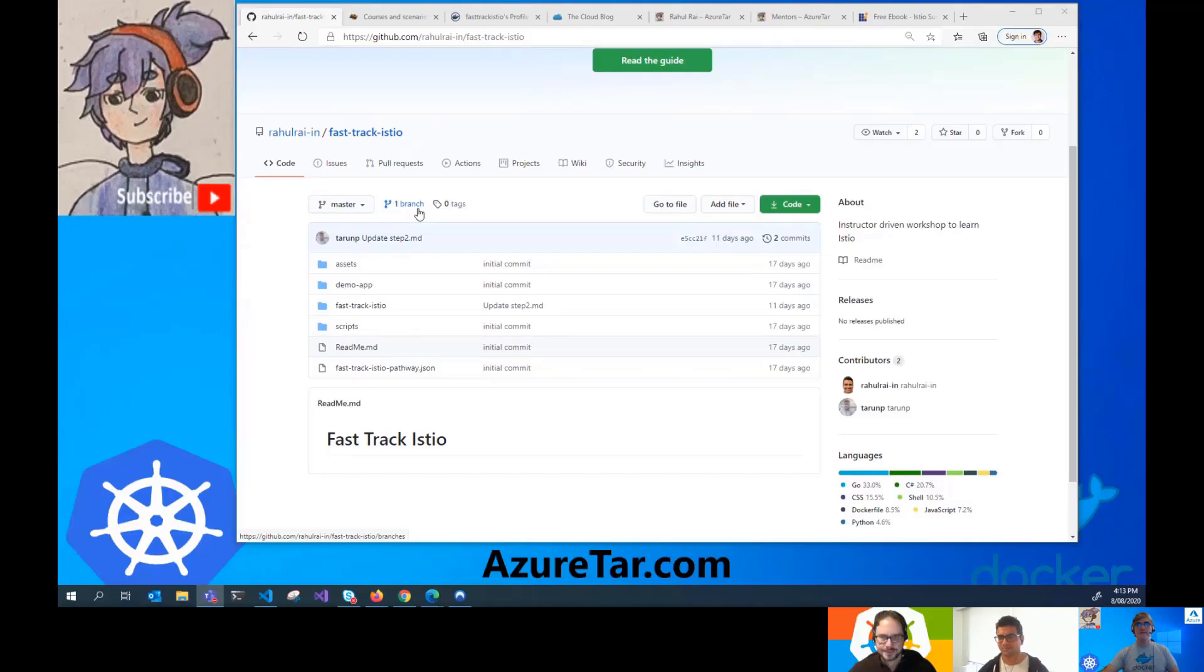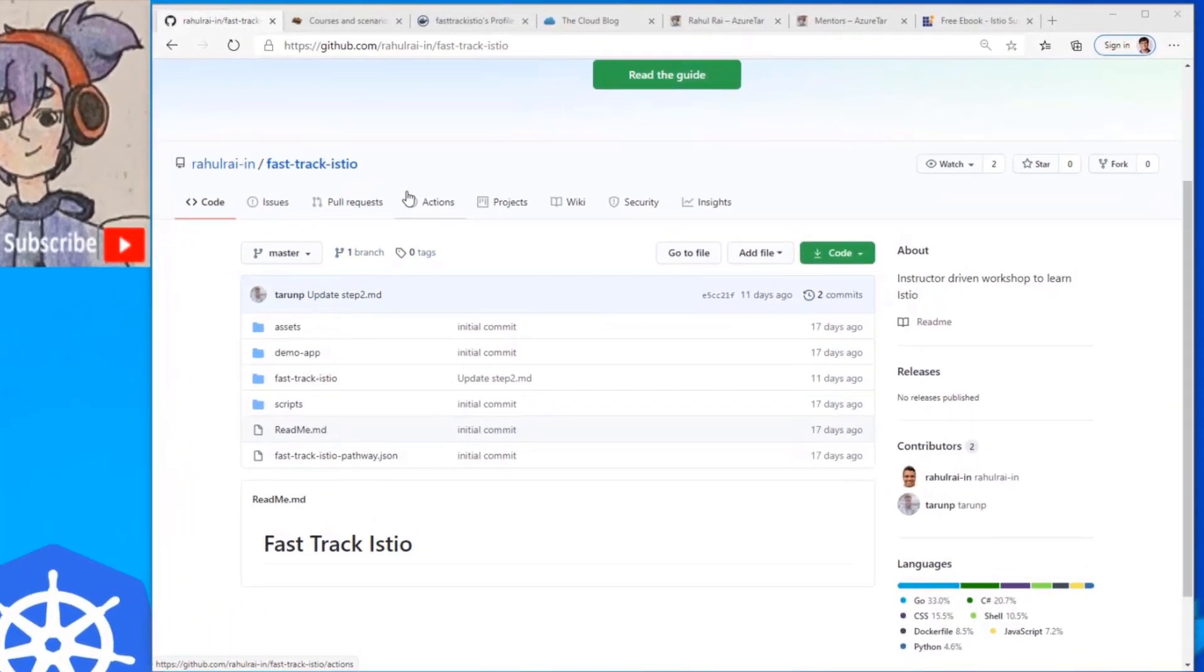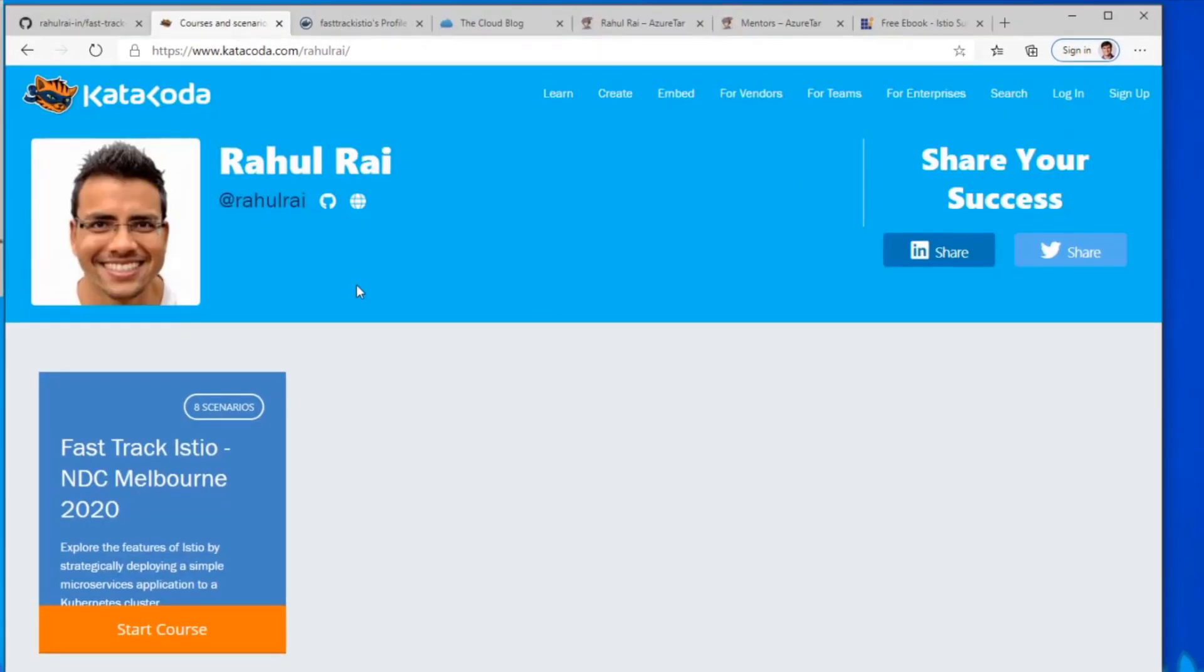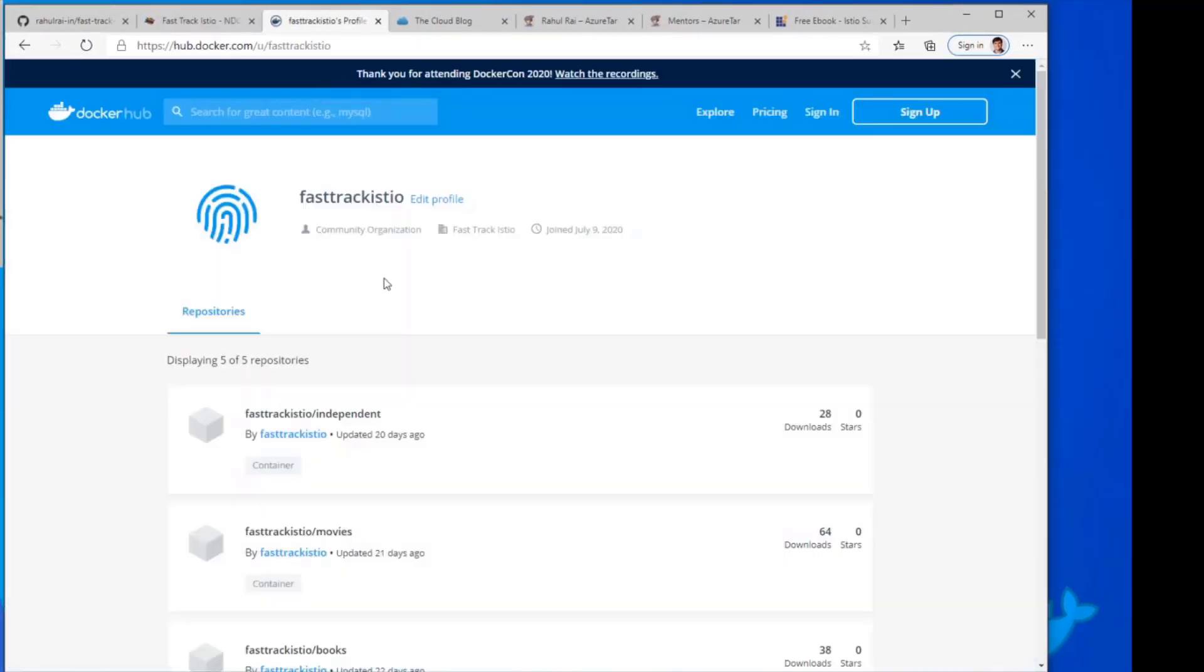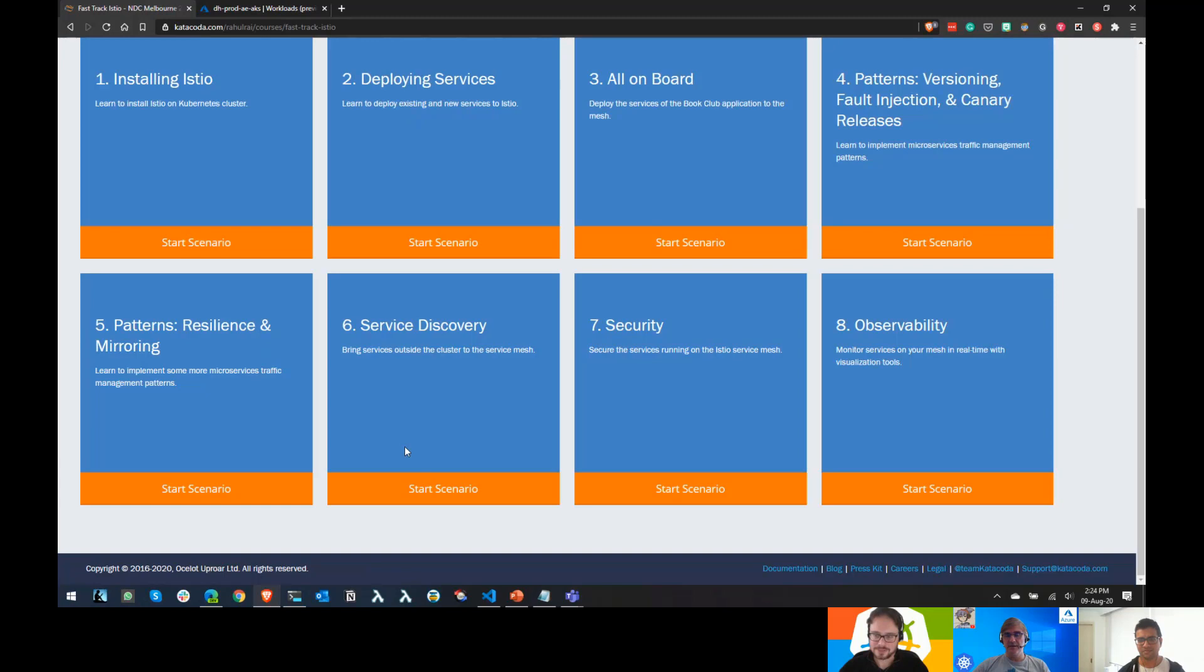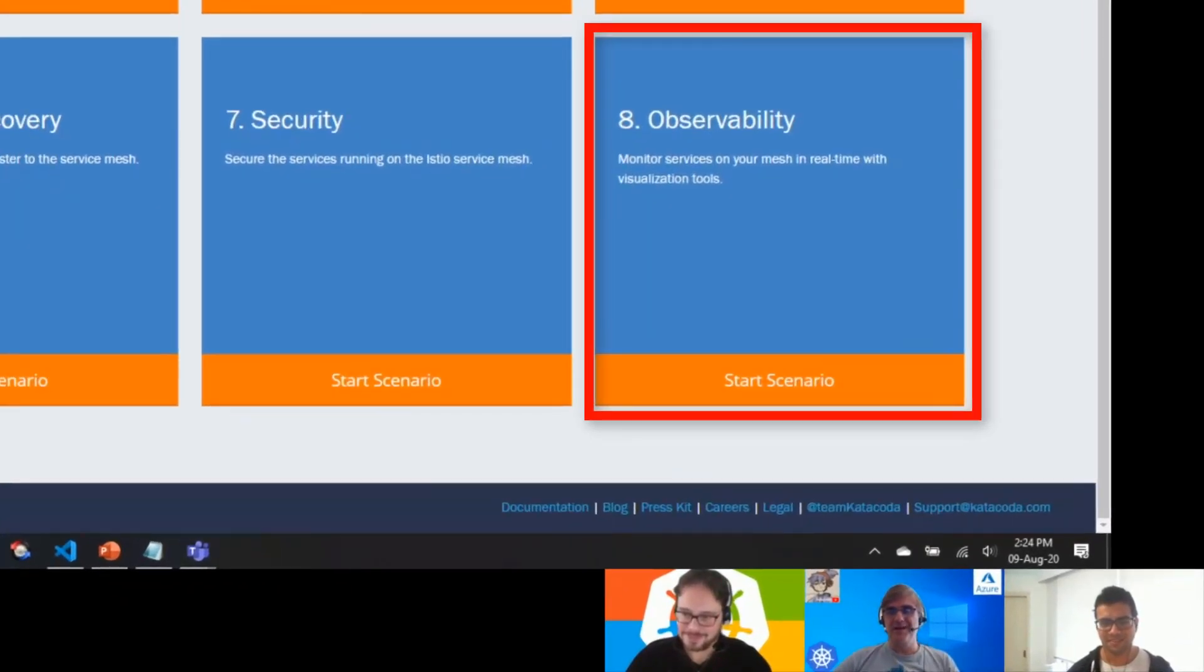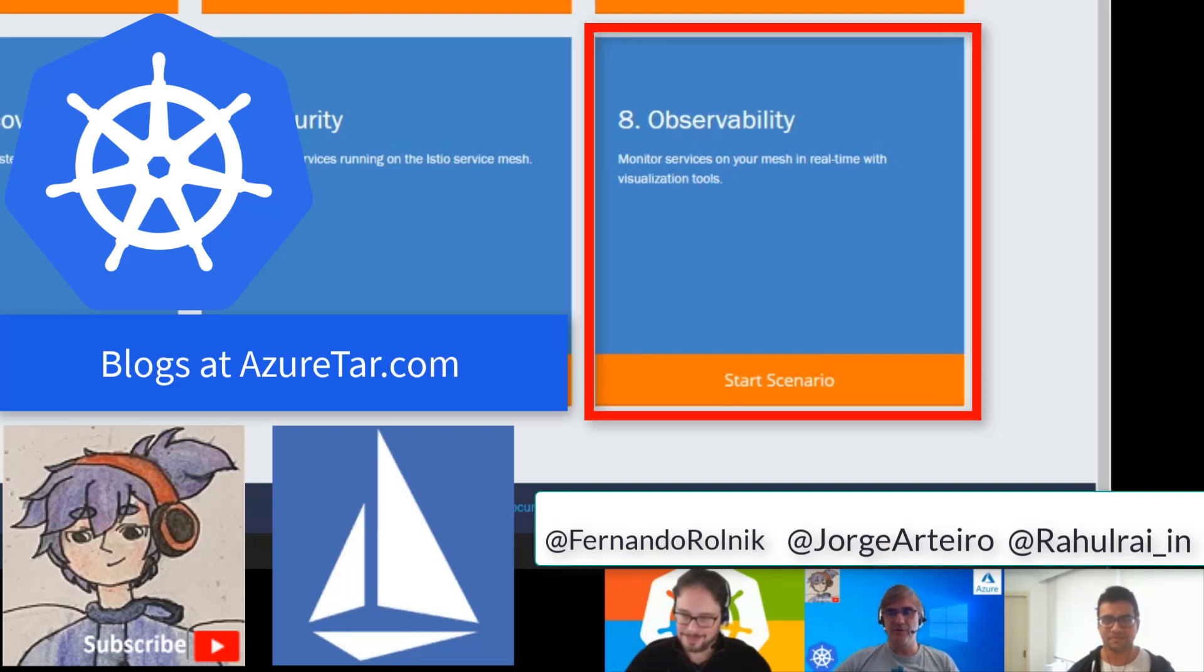Hello everyone. This is the service mesh with Istio series. We have here a GitHub page that you can follow from Raul Ray, our speaker, and you have all the demos that you can clone. You also have the Katakoda course where we are going through all the scenarios. The subject now is observability. Raul is going to show us what observability means in the service mesh space.